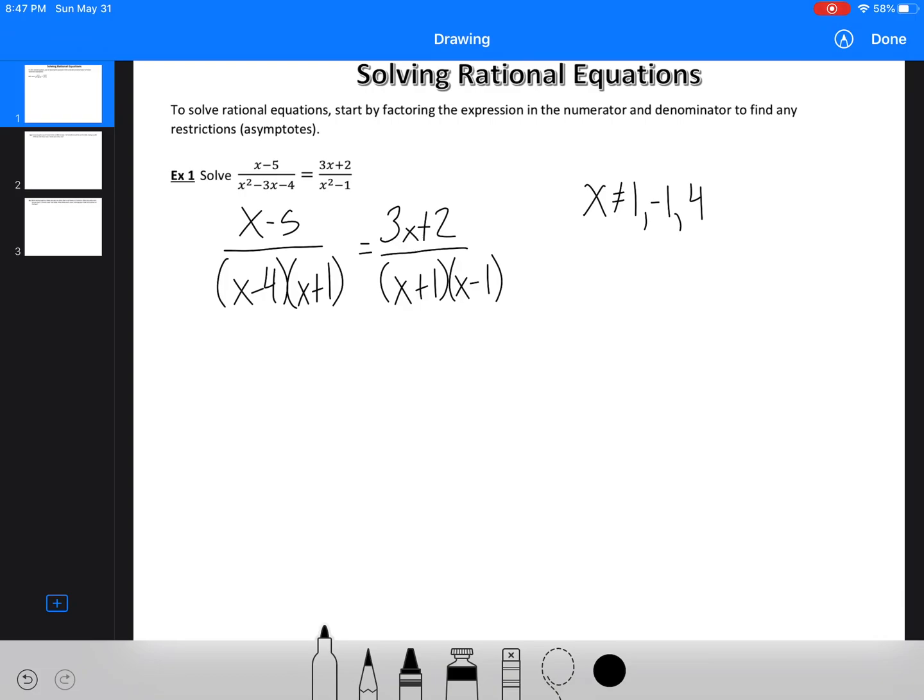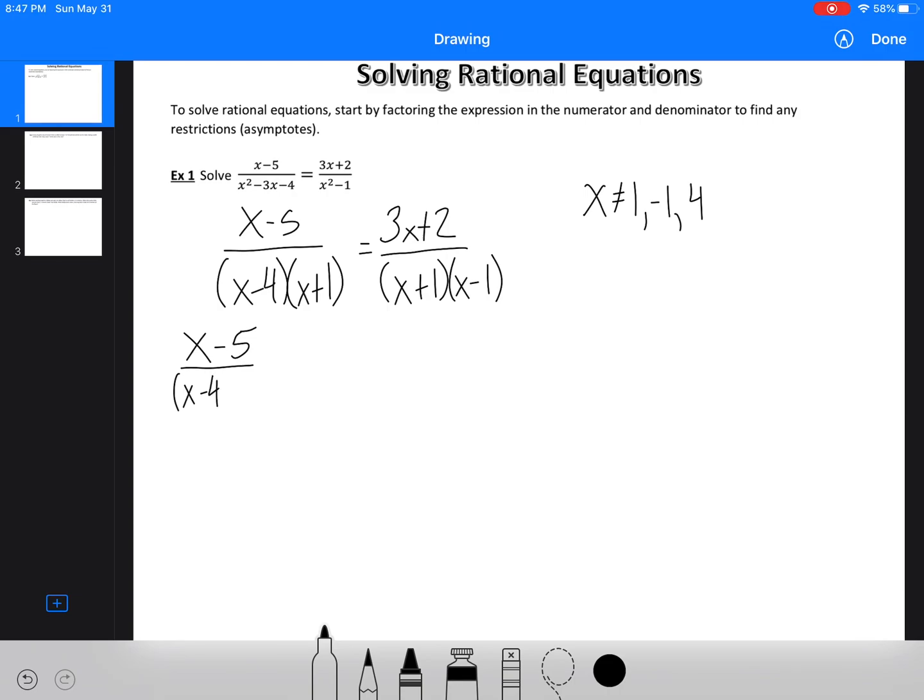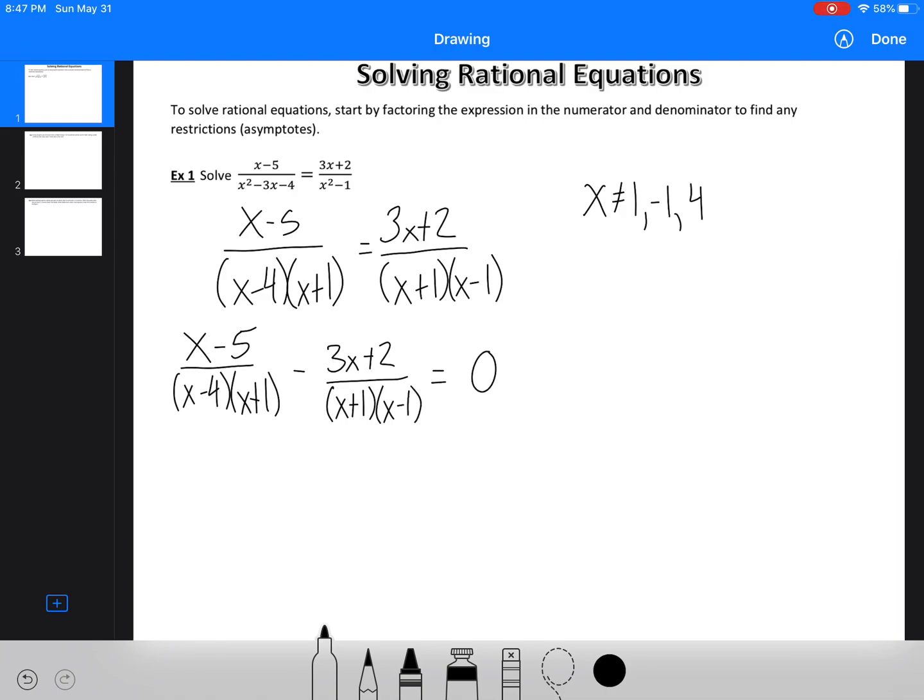You could put plus or minus 1, it doesn't really matter. So we've got all of our restrictions. I'm not going to get too concerned if they're in sequential order. As long as they're all there, it doesn't really matter. The next thing I'm going to do is I'm going to just set it equal to 0. All I'm going to do is bring one of the fractions over to the other side. So we've got x minus 5 over x minus 4 times x plus 1 minus 3x plus 2 over x plus 1 times x minus 1. So now that equals 0.